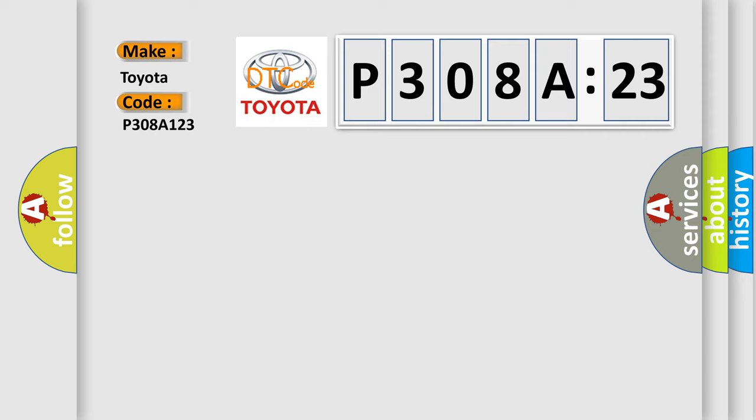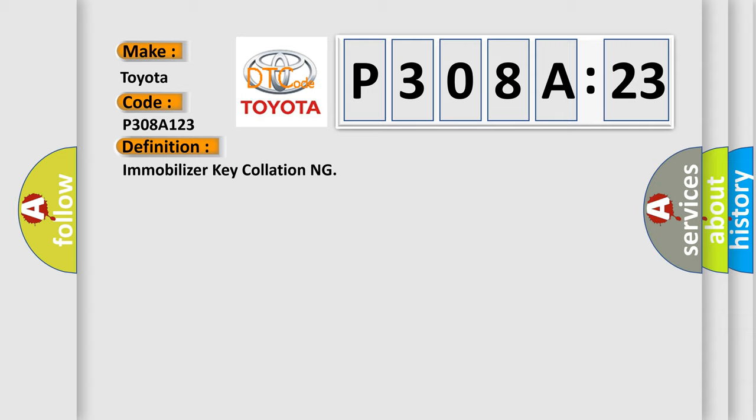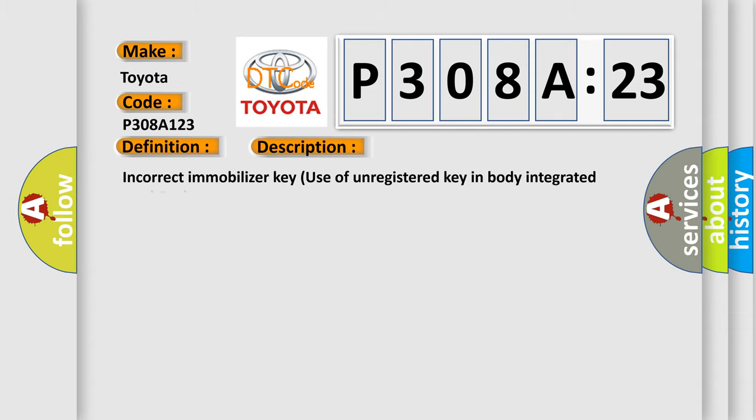The basic definition is immobilizer key collation. And now this is a short description of this DTC code: Incorrect immobilizer key, use of unregistered key in body integrated unit, faulty antenna.